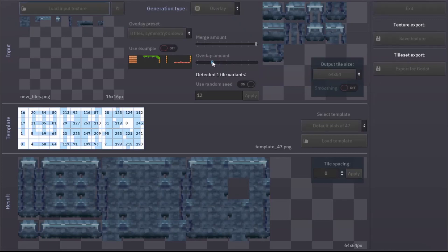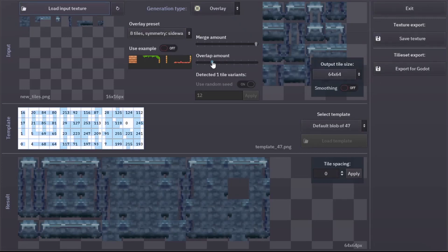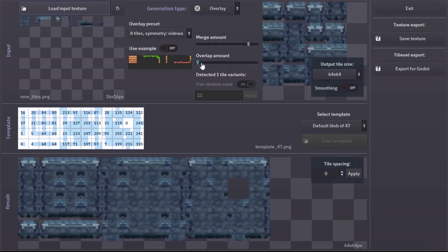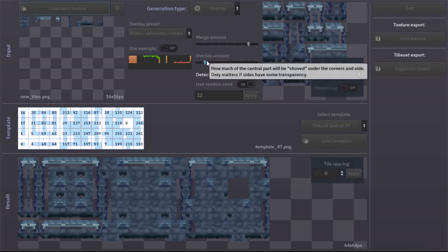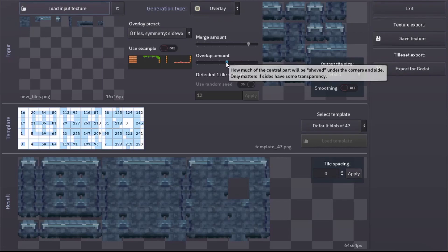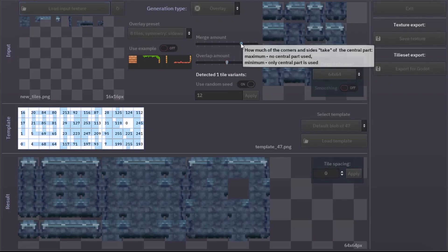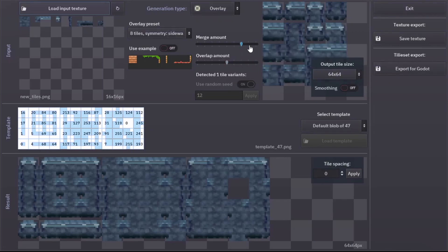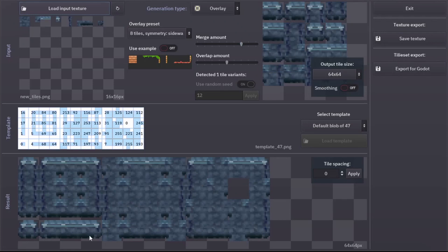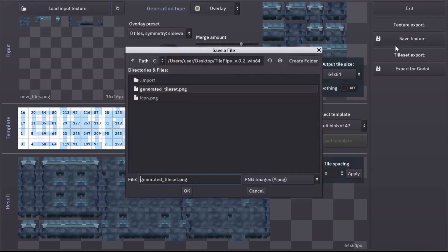At this point we can fine-tune how the tiles are composed. For overlay composition we have two main settings: overlay amount and merge amount. Drag the sliders around and see how the tiles change. When you are happy with your tiles, you need to save the resulting texture and Godot resource, if you are going to use it in Godot.